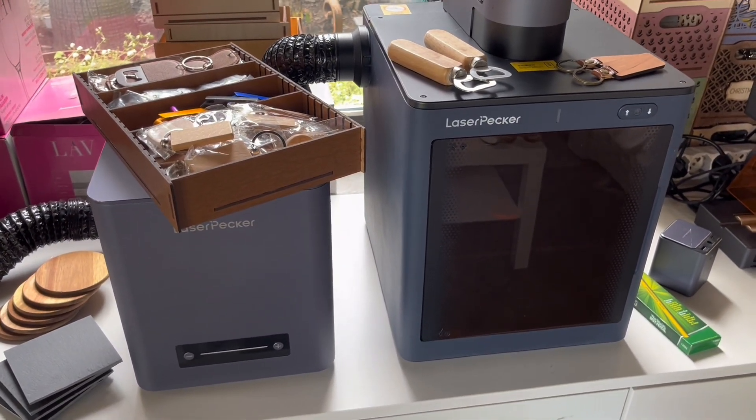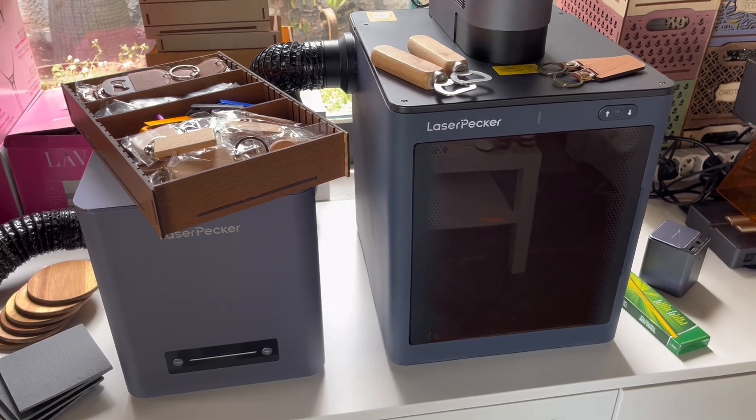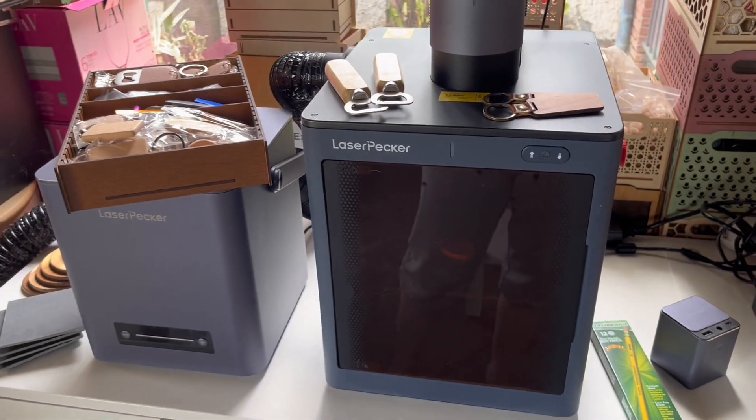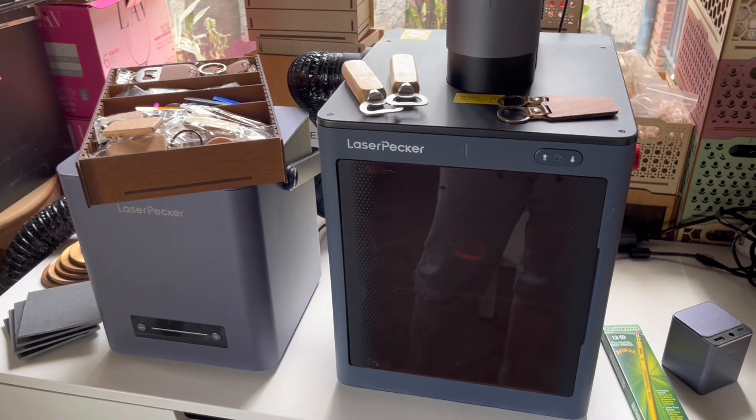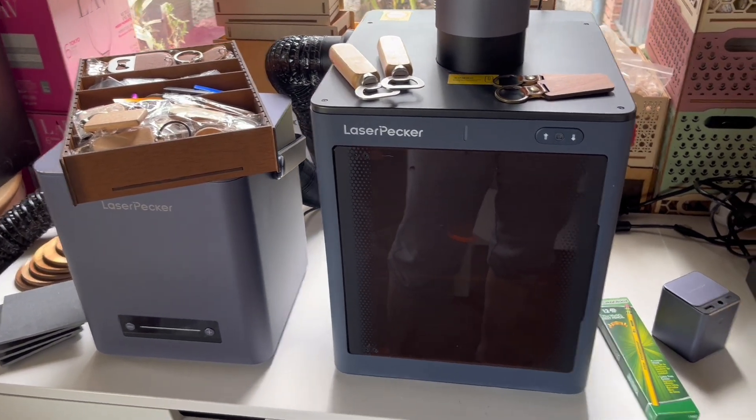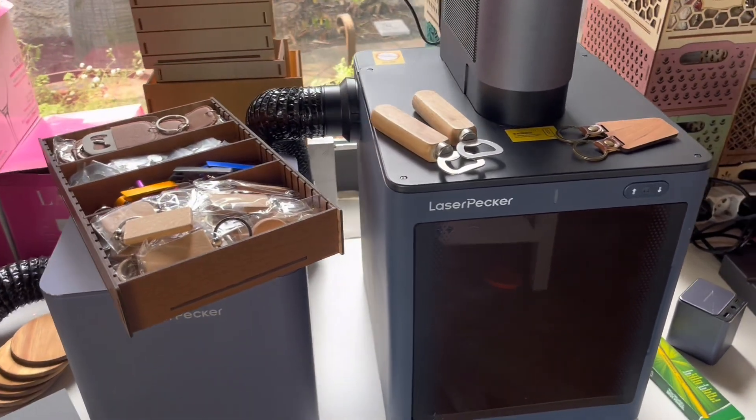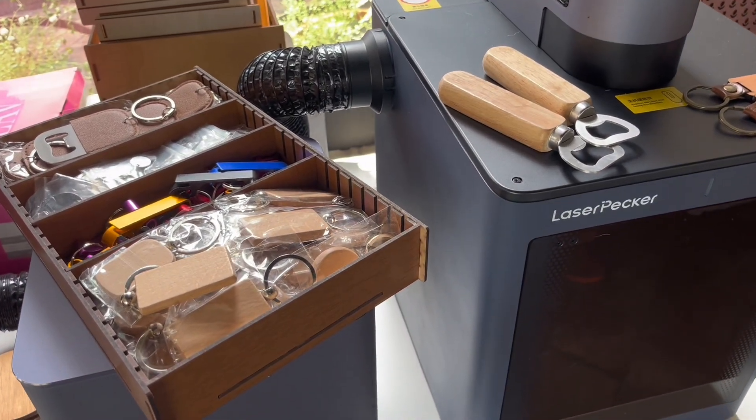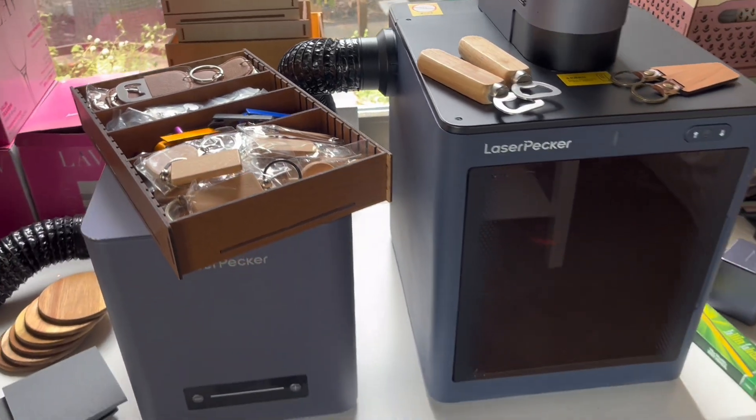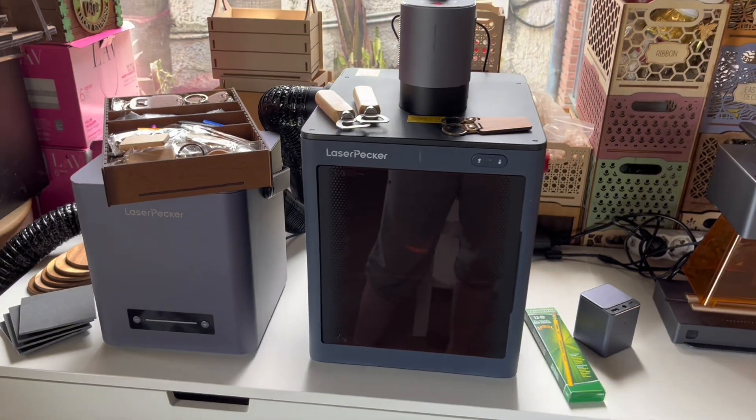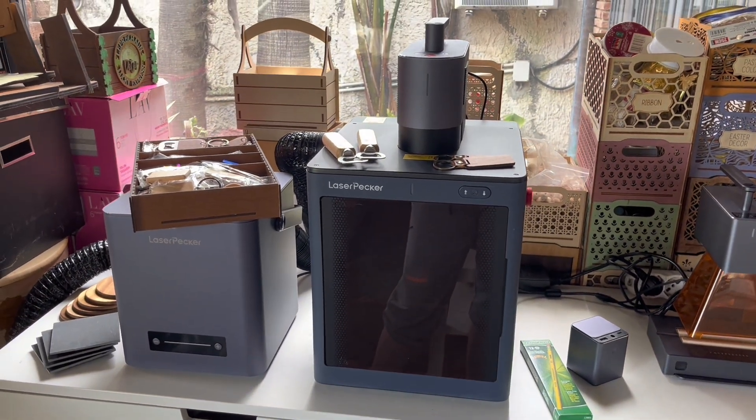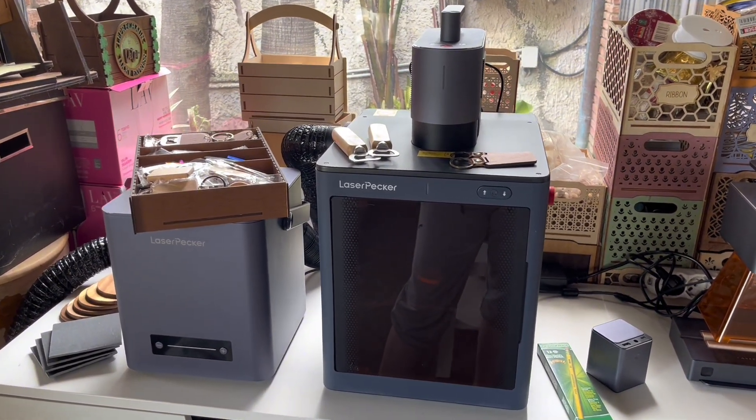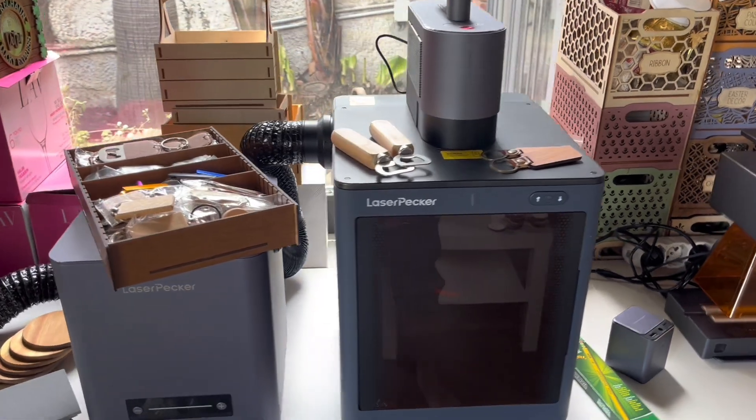If you're interested in the LaserPecker LP5, LP2, I also have the LP4, and they have other models as well. I have an affiliate link dropped below in the description along with a discount code for your next laser purchase. Thank you so much for watching and I really hope to see you soon.